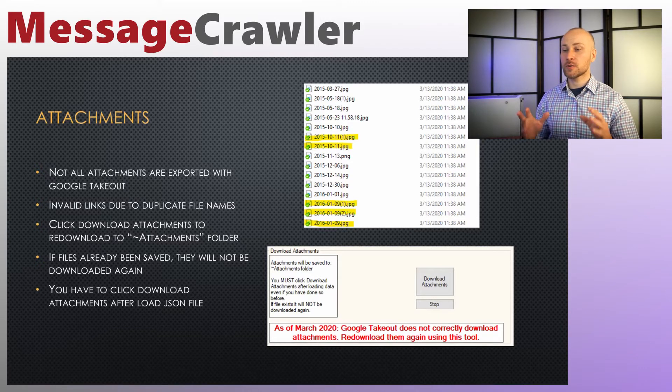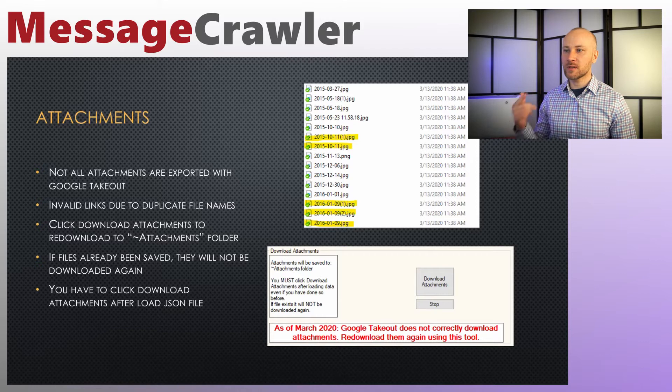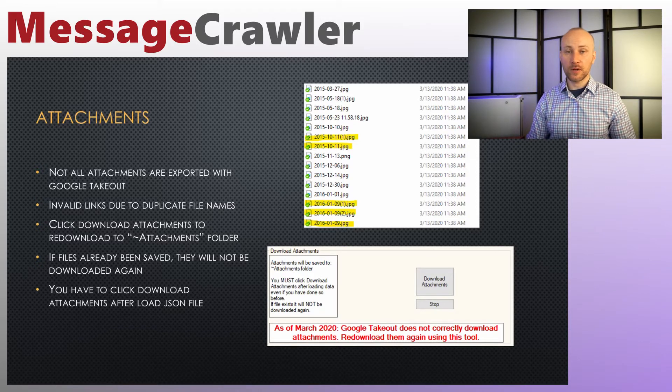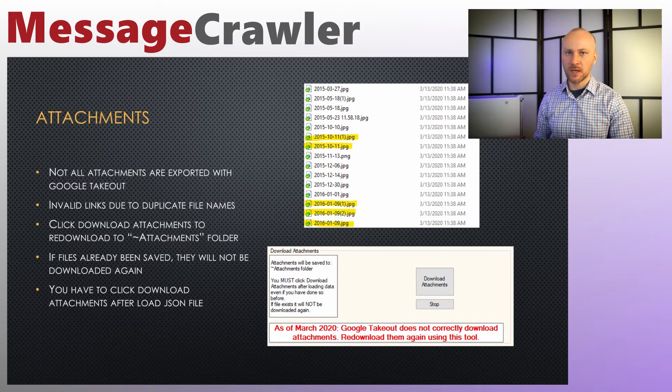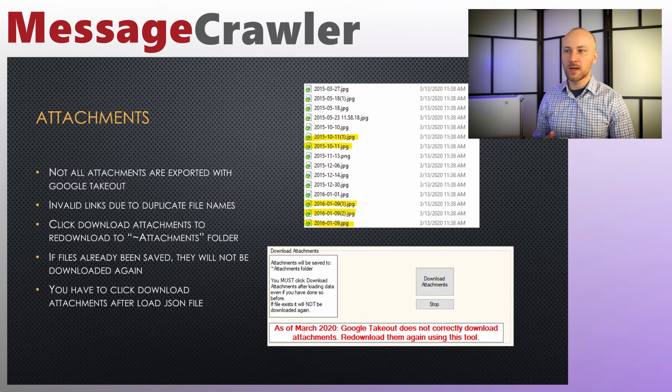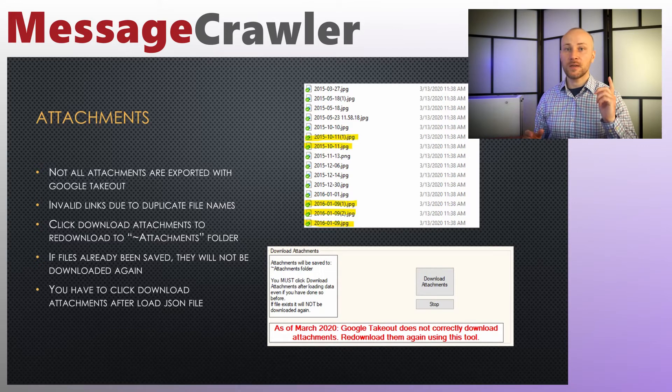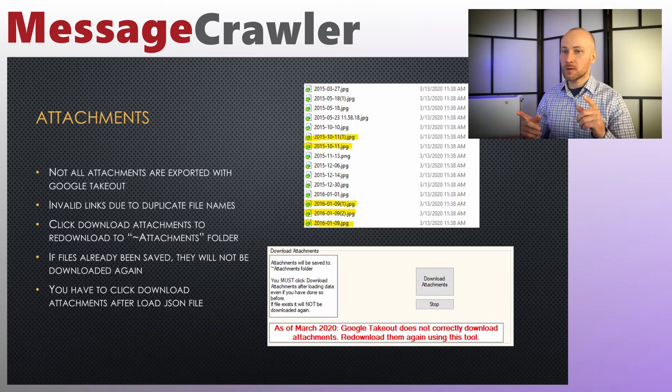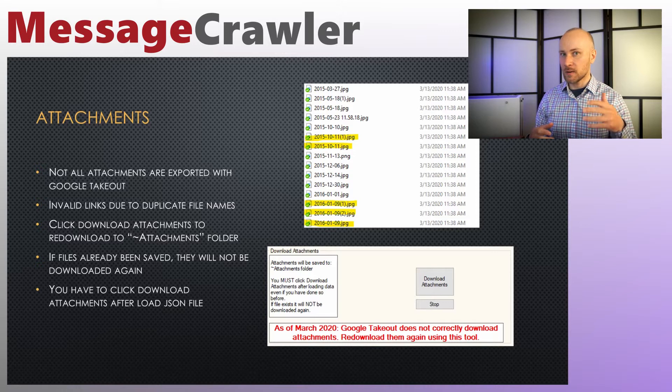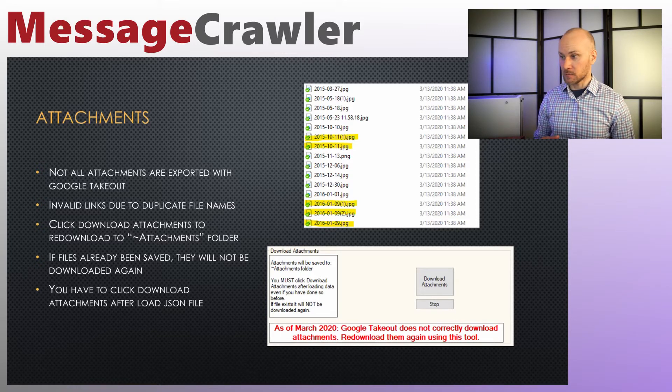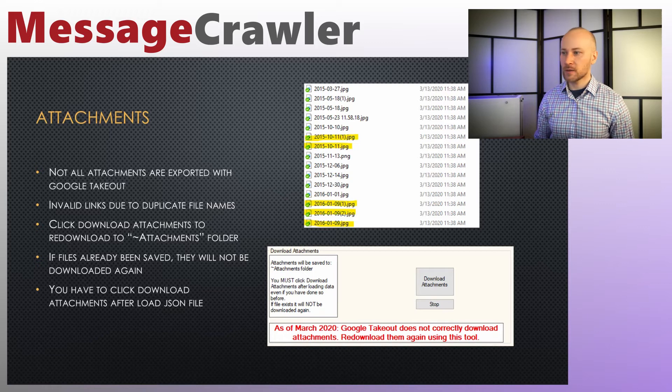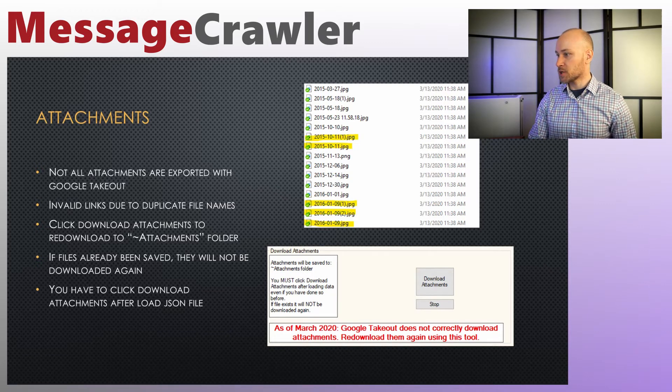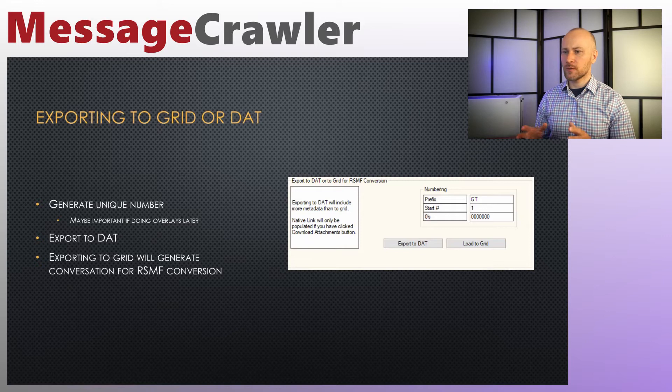It is very important to always download attachments every time you open a JSON file, even if you downloaded attachments before. Still click on download attachments button. It's important to recreate that internal link between metadata and attachments. If the attachments have been downloaded before, MessageCrawler is smart enough to find the file already there and not redownload it again. So always click on download attachments button after you open the JSON file.